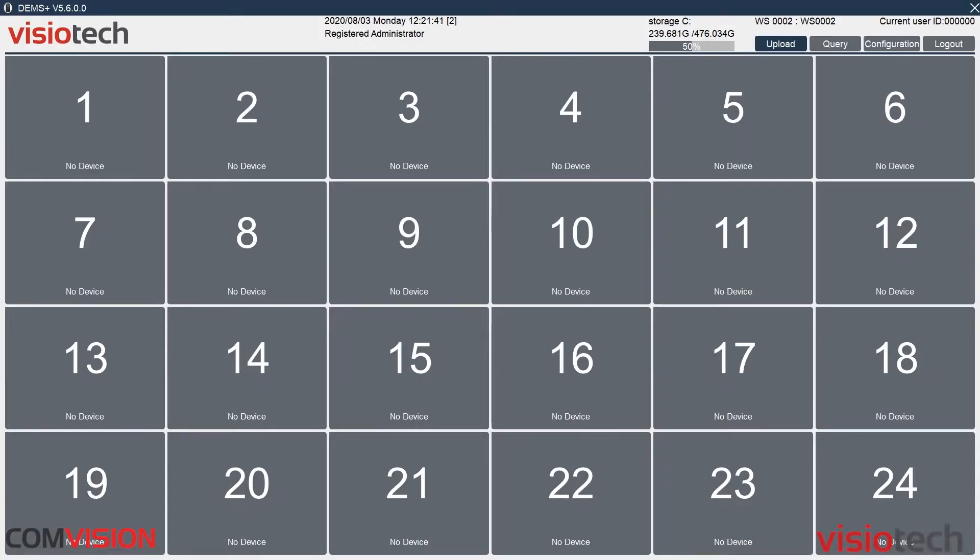Once you're logged on to the software, you will be greeted with the docking screen. So here we've got set up for 24 cameras. You can have the max of 24, but you can also scale it to be any size. So you can have a two by two, so you can show four cameras all the way up to 24.